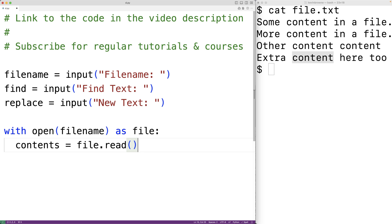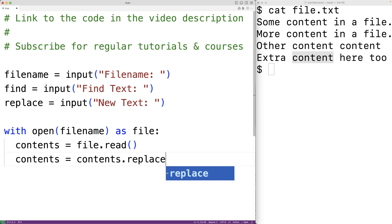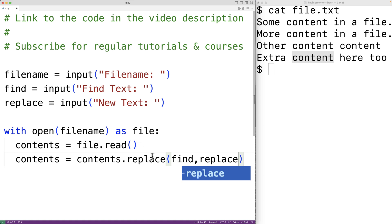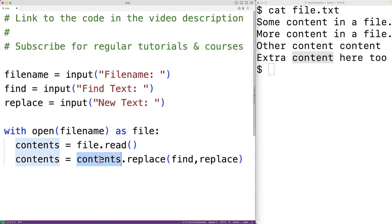The read method is going to return all the content of the file as a string. Next we can use the replace string method to replace all occurrences of the text to find with the new replacement text. So we'll have contents equal to contents.replace(find, replace). The replace method replaces all occurrences and returns the new string, which we store back into contents.